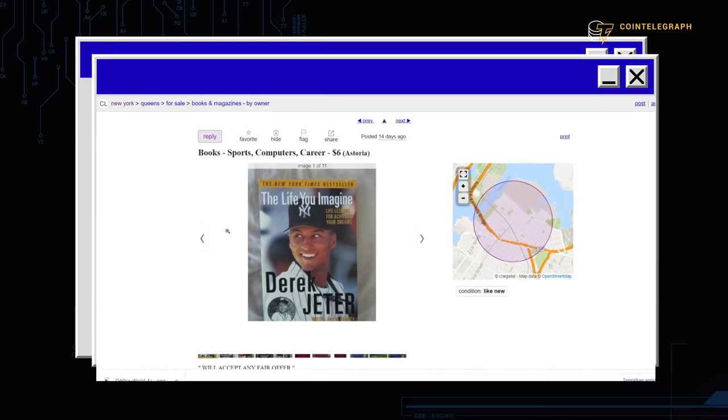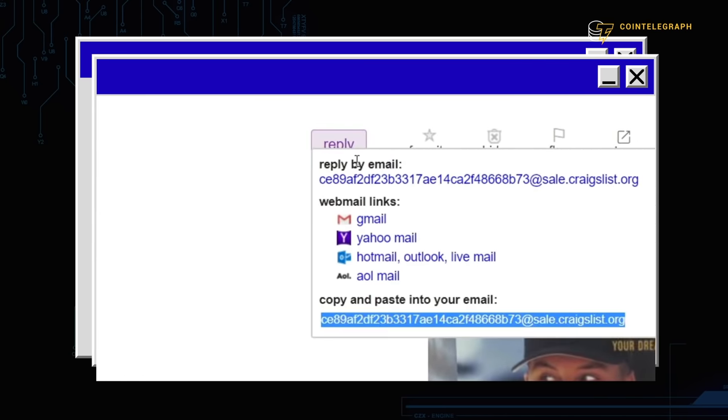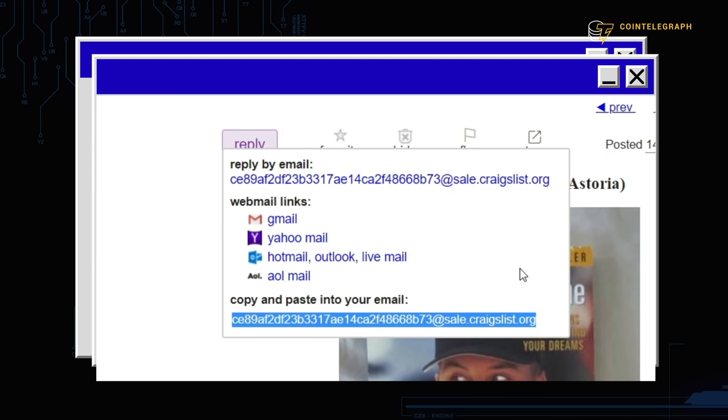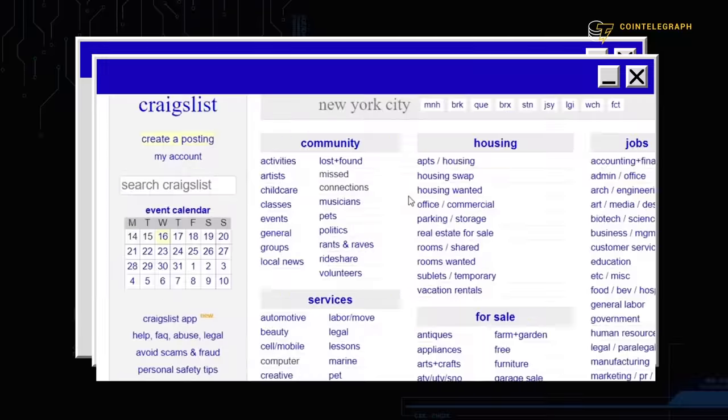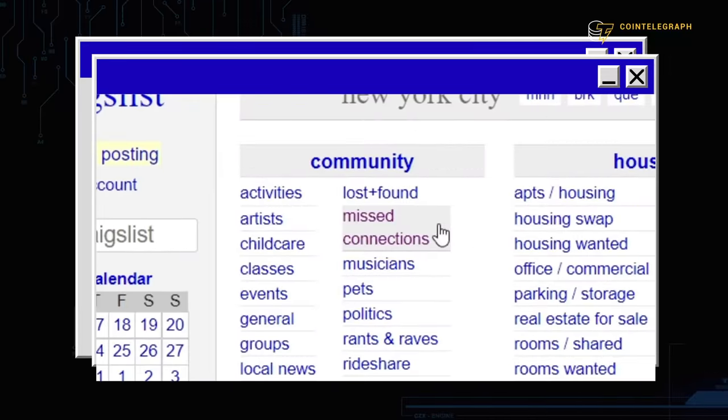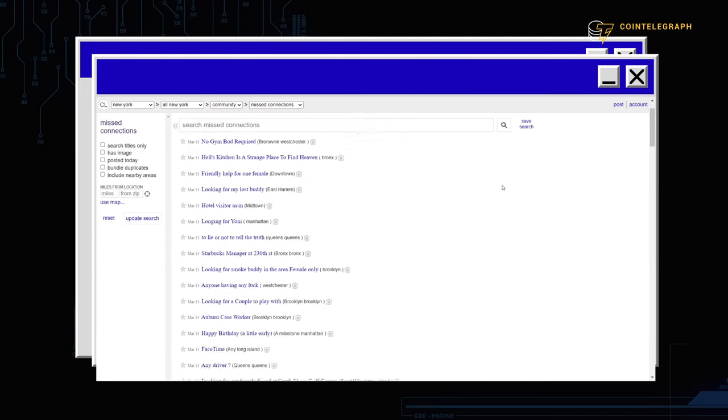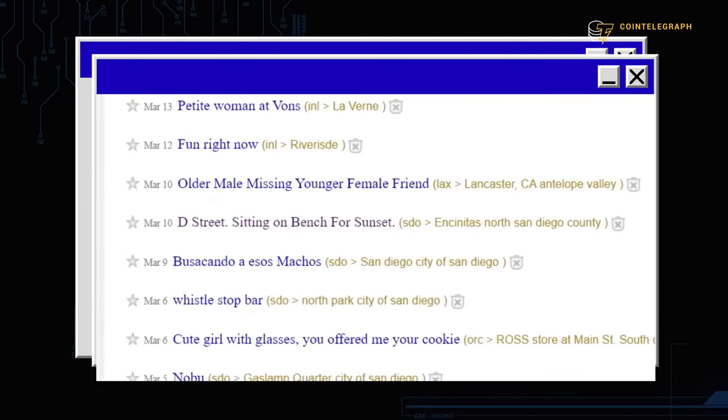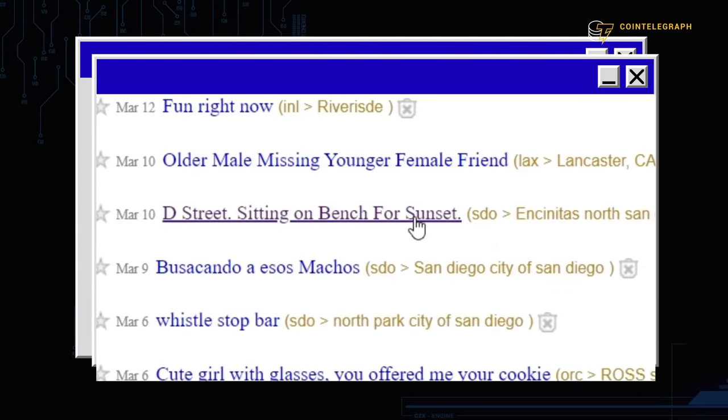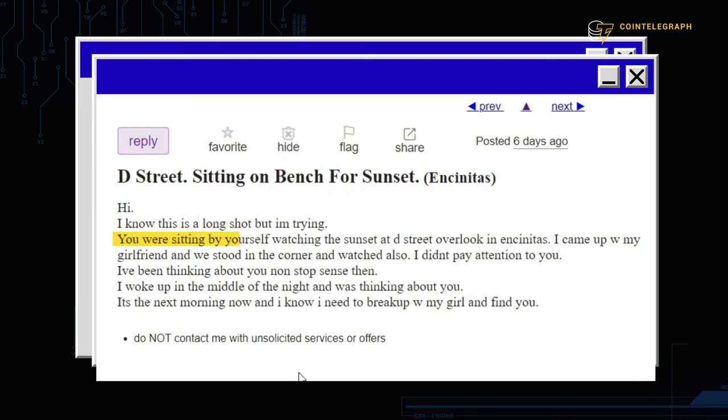You can't even interact with the post directly. If you want to reply to someone, you have to hit the button, then email the automatically generated address on your own. This is why we call it static. But even though it's archaic, it's still fascinating.